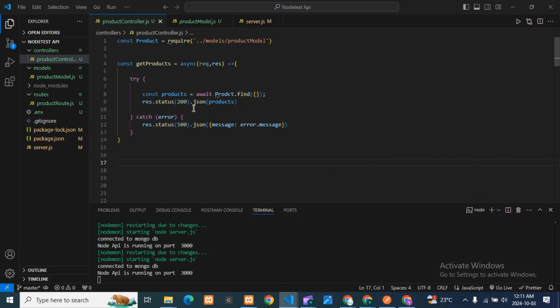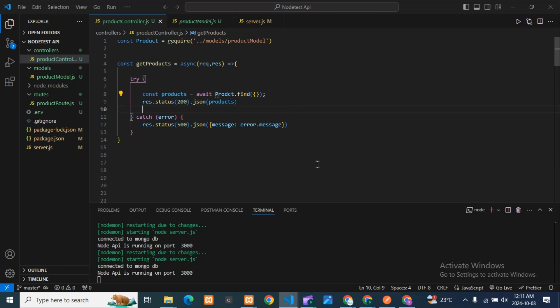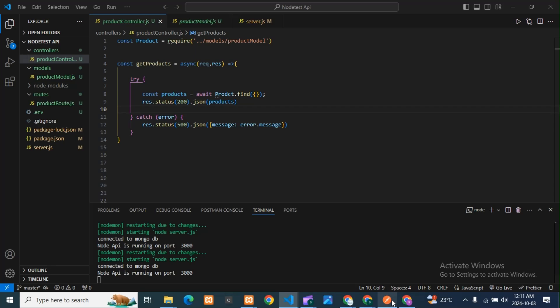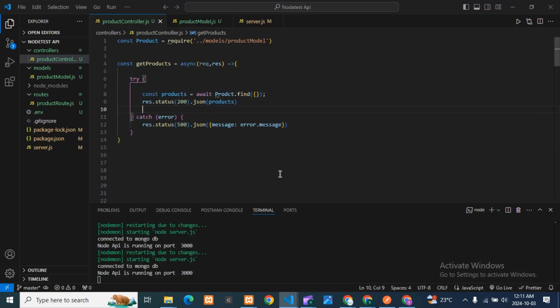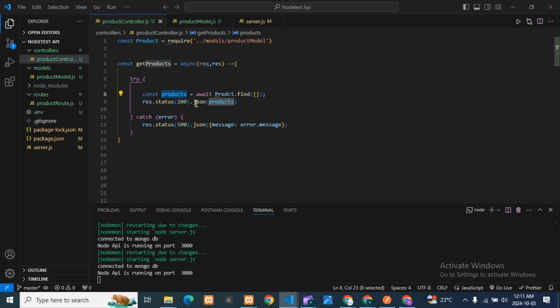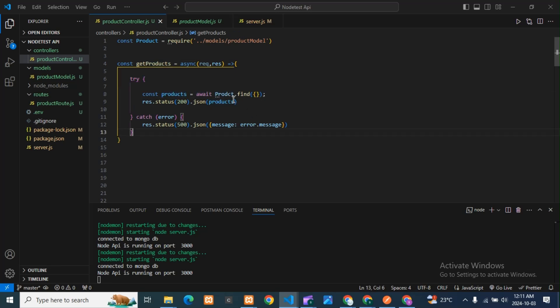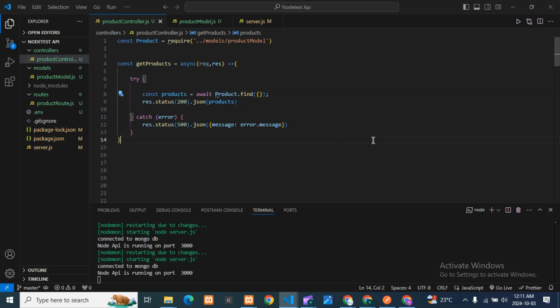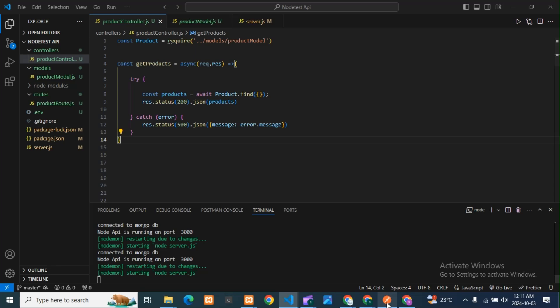If you're getting this error, that 500 internal server error is nothing but something wrong in my code. You need to check your code. You can see here it is telling 'product is not defined.' Somewhere I missed something, spelling or wrong type of mistake. You can see here, yes, here I have done some typing mistake. It should be 'product'.